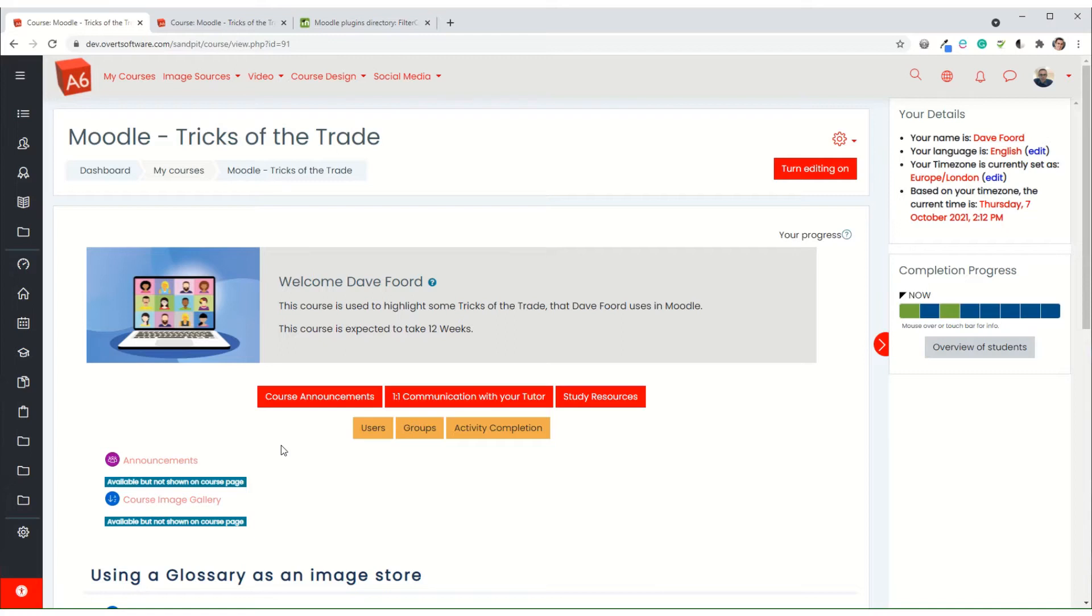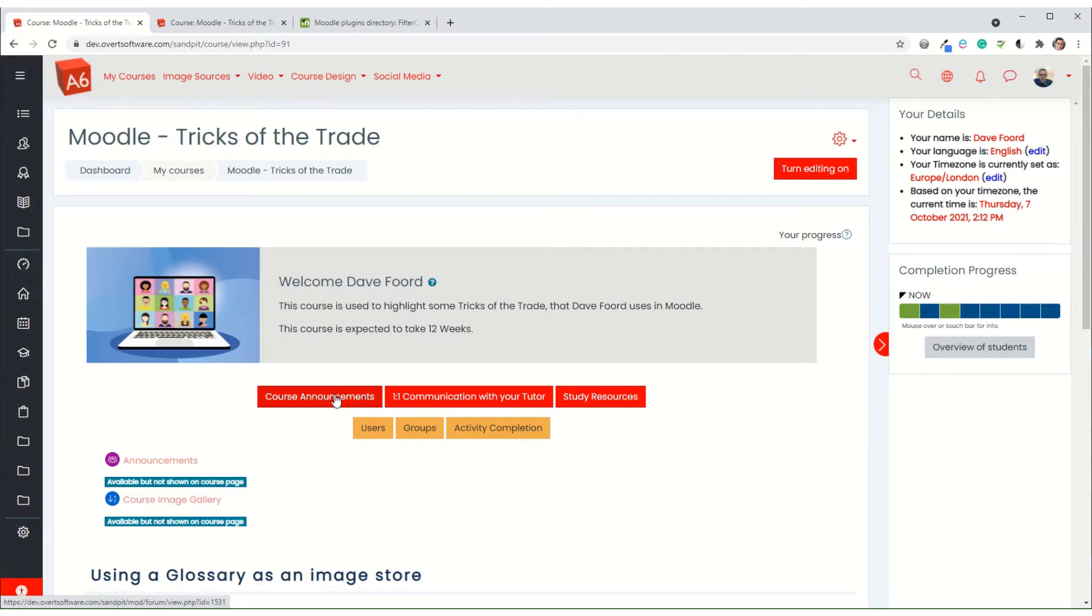In previous tutorials I've shown two techniques. One showed how we can turn hyperlinks into bootstrap buttons, and the other showed how we can use filter codes to personalize the appearance of what appears on the screen.